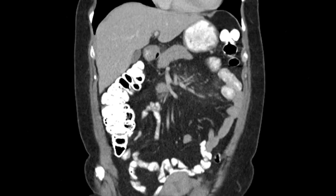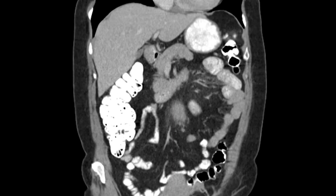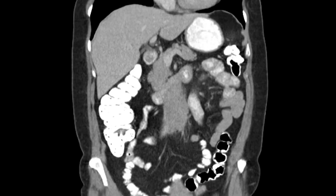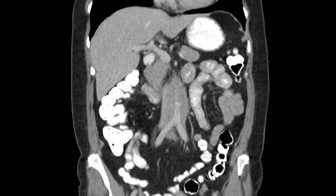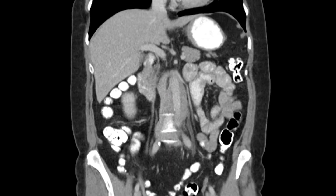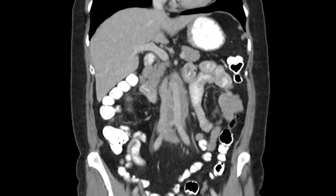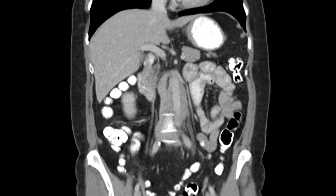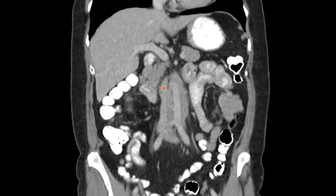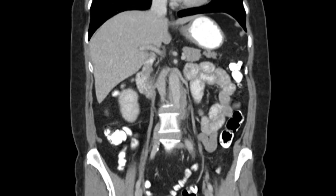Looking at the coronal imaging, here's the liver and the pancreas, and there we're seeing the superior mesenteric vein. Here we can see again that confluent hypodense soft tissue indicating retroperitoneal fibrosis about the aorta, and notice how it's partially encasing the inferior vena cava.